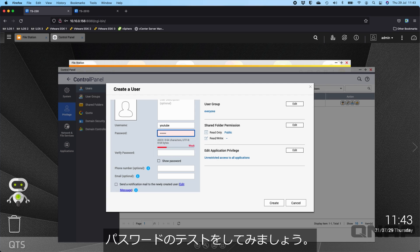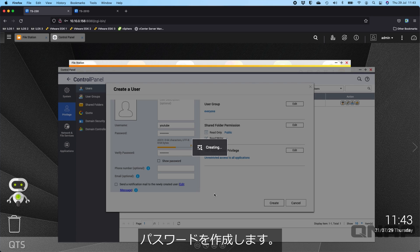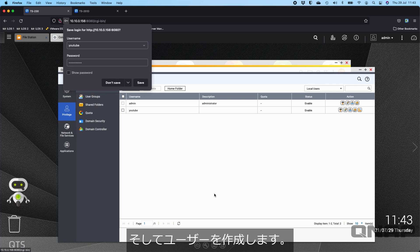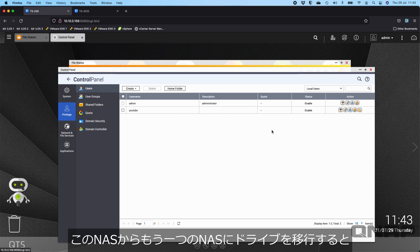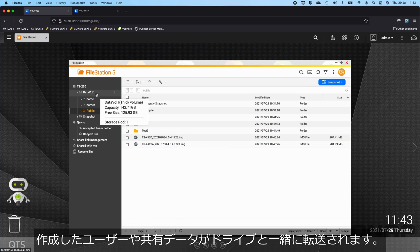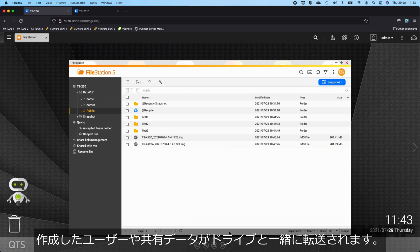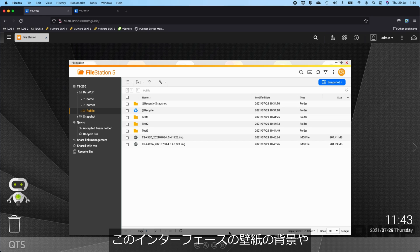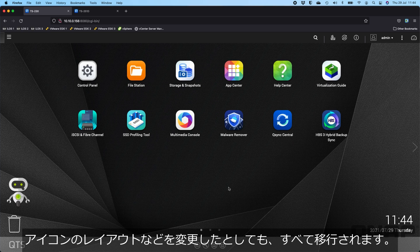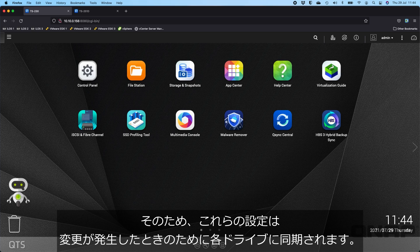We'll do a password testing123. So we're going to have that user created. We've got the admin and YouTube. So once I swap the drives over from this NAS to the other NAS, things like the users you've created, data that's there, shares that you've got, they will all transfer with the drives. The settings that you have in the QNAP, even if you were to change things like the wallpaper background of this interface, the layout of the icons, those settings are synchronized to each of the drives.